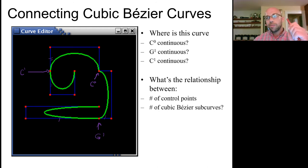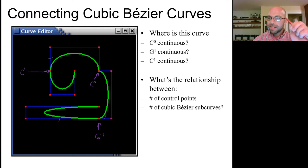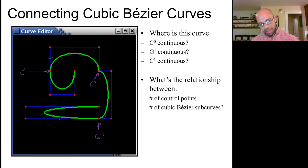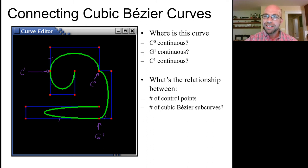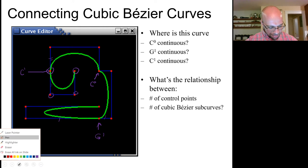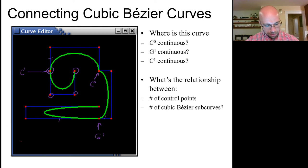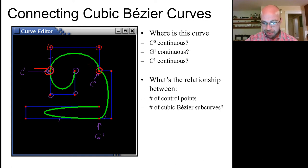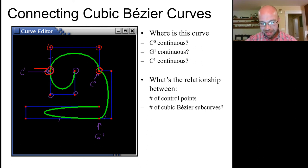A question for homework: what is the relationship between the number of control points and the number of Bézier subcurves? For C0-joined segments, the first four control points define the first segment. For the second segment you reuse one point, so you only need three more. You can do degree-of-freedom counting to figure out precisely how many control points you need to specify a given number of subcurves.